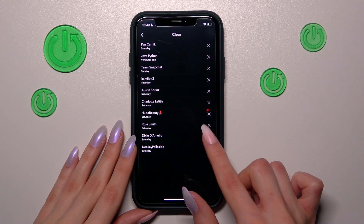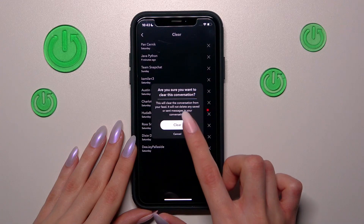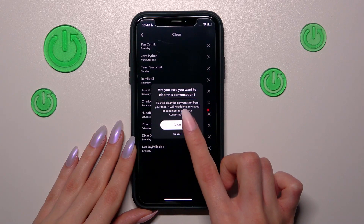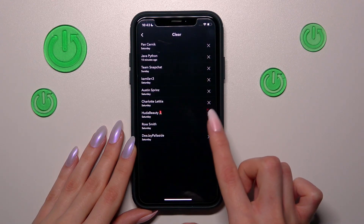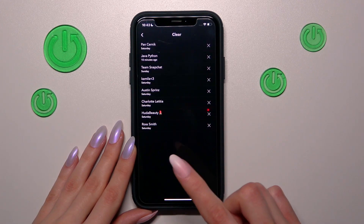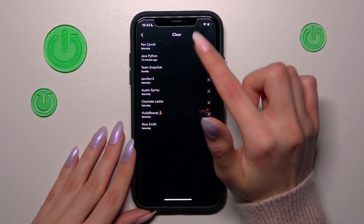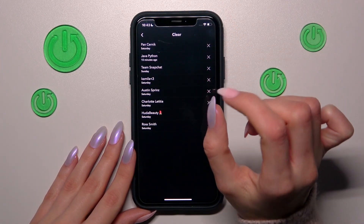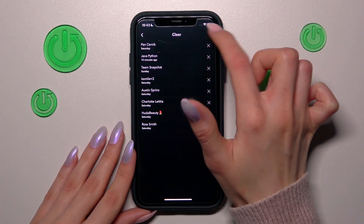So, for example, this one — repeating my choice after tapping the clear, clear. In this way, I can delete all of the chats.